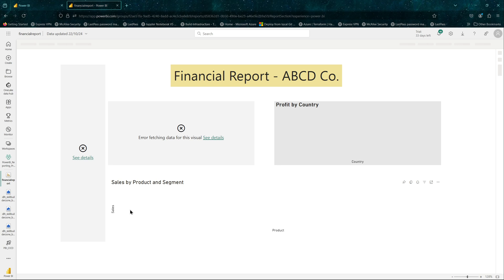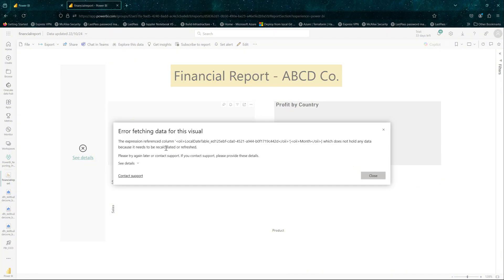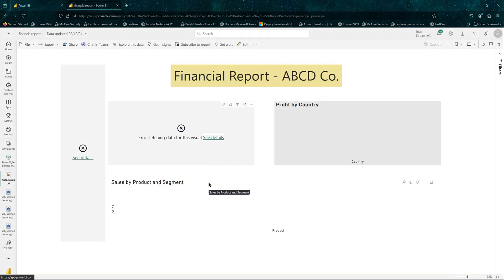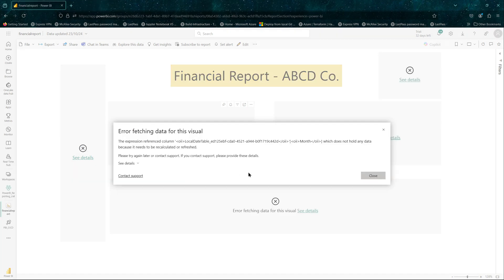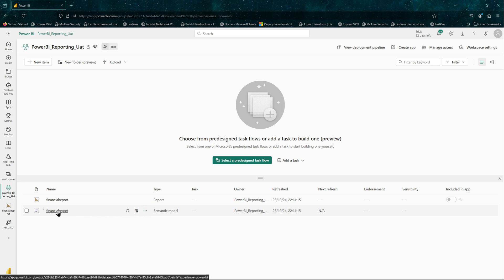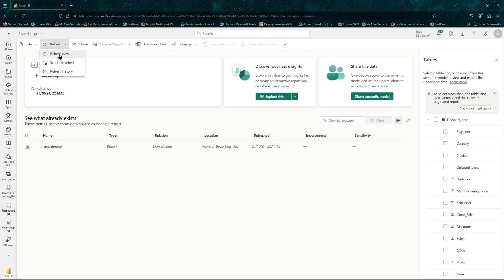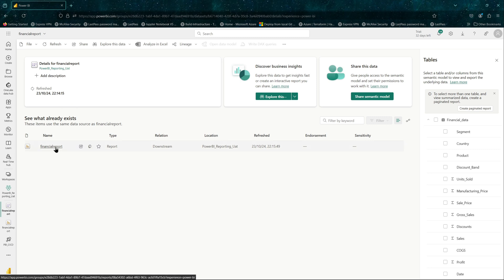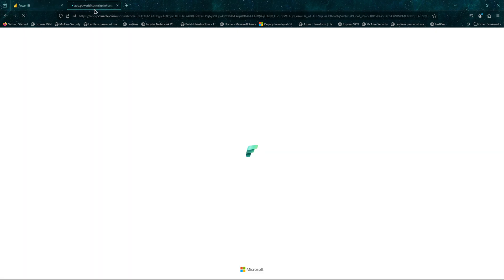One thing you'll need to do is refresh the dataset — otherwise your reports will show errors saying that expressions don't hold any data and need to be recalculated or refreshed. Let's go ahead and refresh the dataset. I'll go to the semantic model — previously known as dataset — and refresh it from here. Once the refresh is done the report should have data in it. That is done, so the report should be running fine now. I hope this video was useful — please subscribe and share if you found it helpful. Thanks a lot, bye!